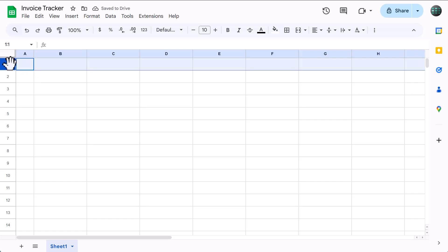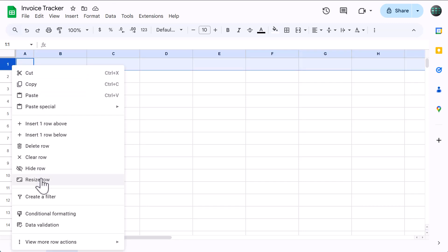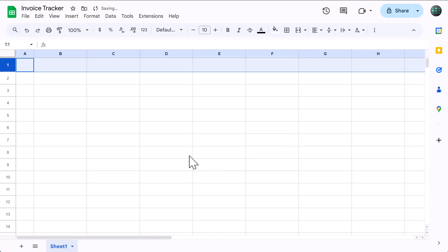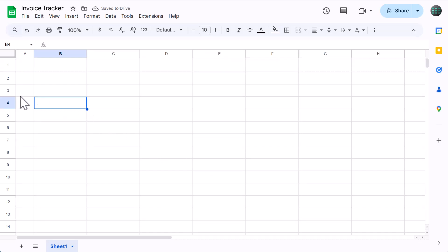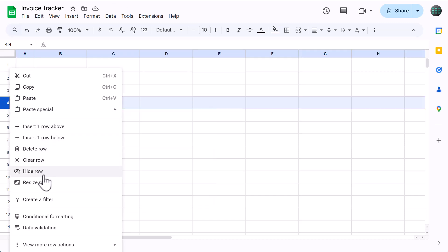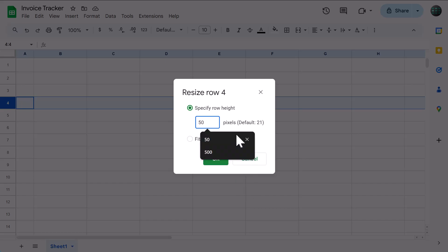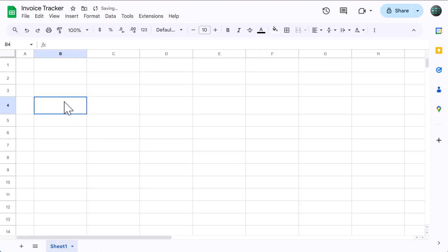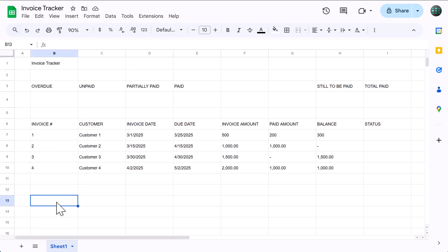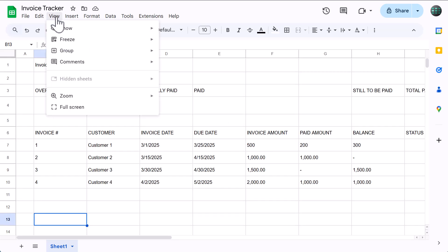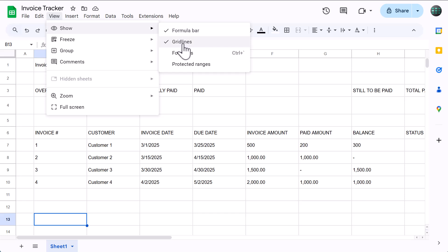Next, select row 4, right click, resize row, set the size to 50, and click ok. Now go ahead and type in these values into these specific cells. Once you have, go ahead and turn off the grid lines by going to View, Show, and uncheck grid lines.